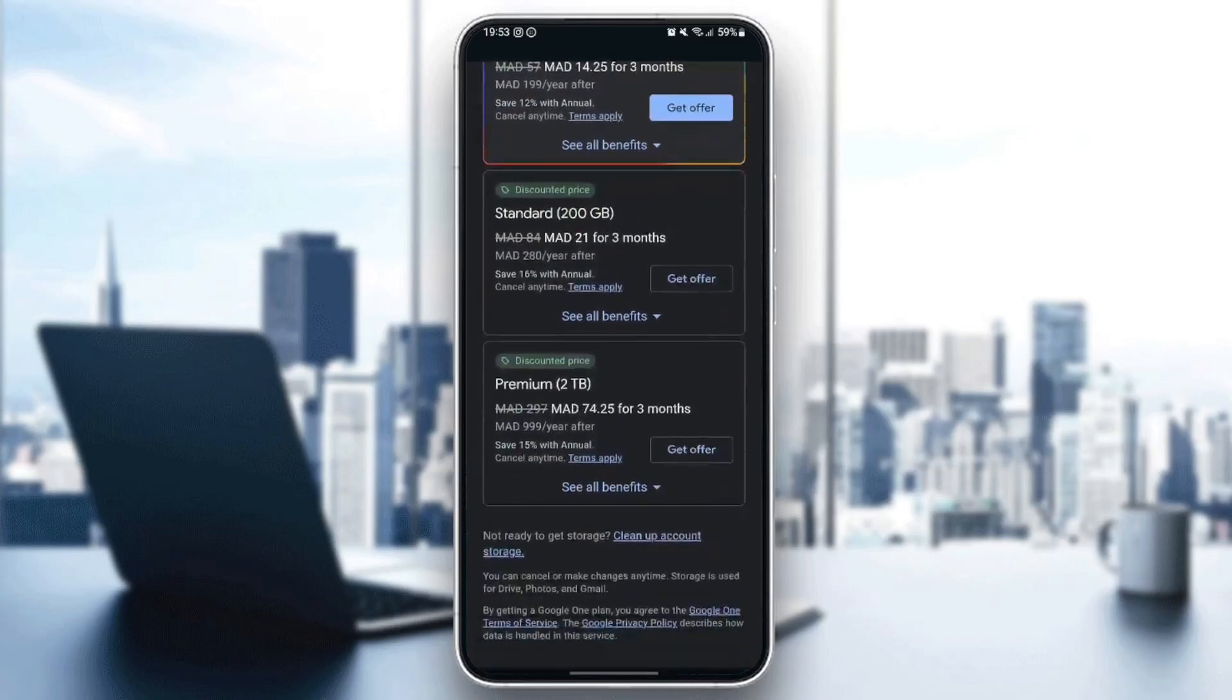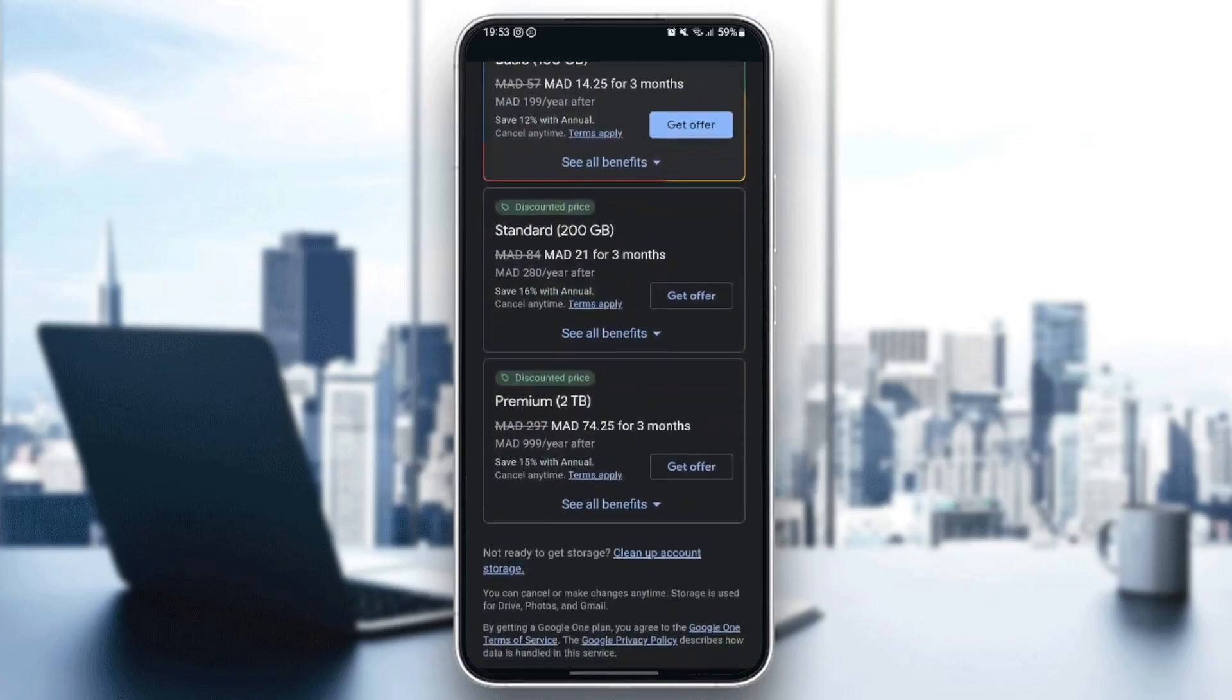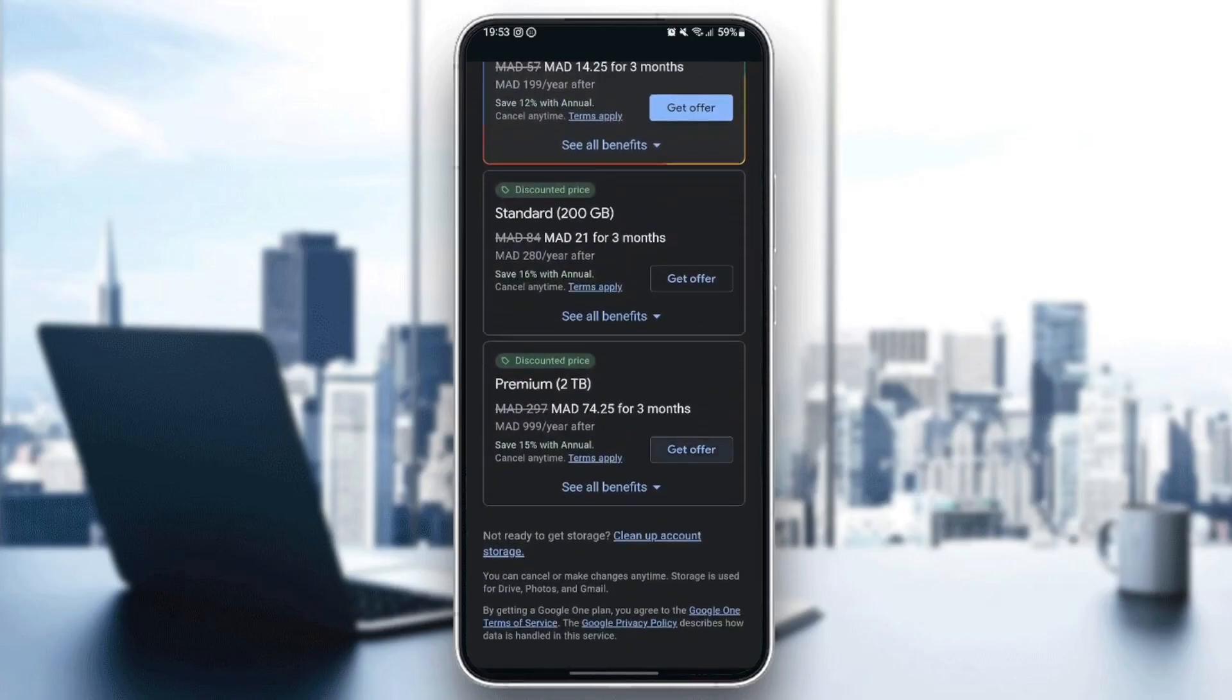So basically, right here, if you have, for example, the premium plan, you can cancel your subscription from this page by clicking on cancel. You're going to find this right here instead of get offer.